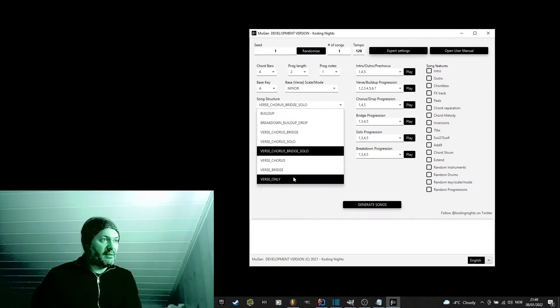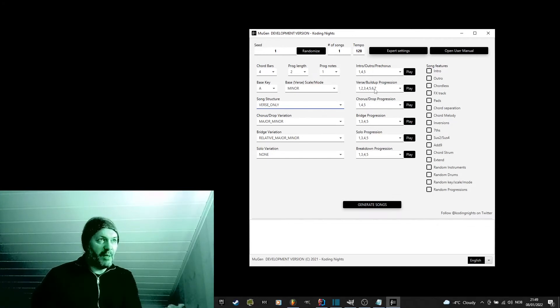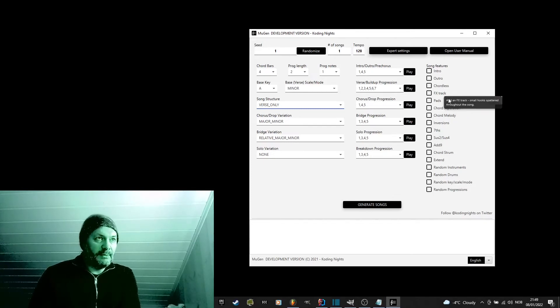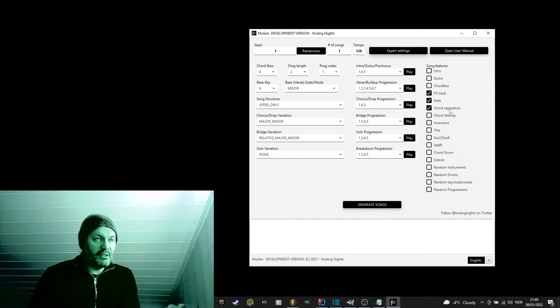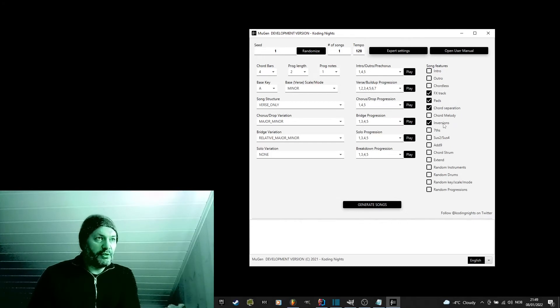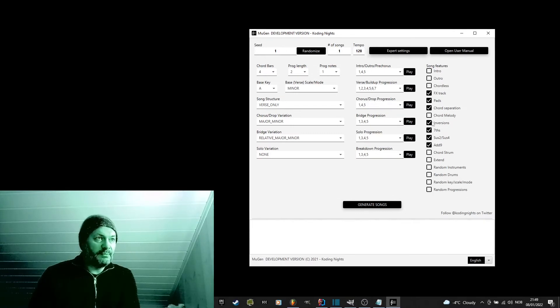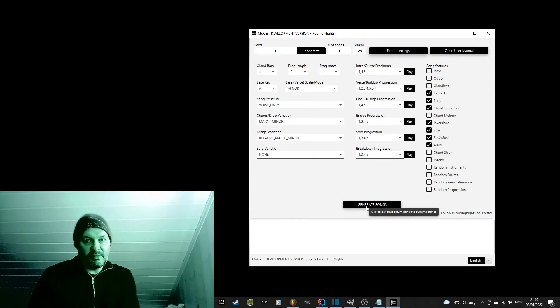Let's do the verse only with this same progression and turn everything on. We will have the FX track, we will have the pad track, we will have chord separation, turn on inversions, 7th, Sus2, Sus4, add 9. Yeah, like this. Let's just generate a short song using these settings and let's have a listen.